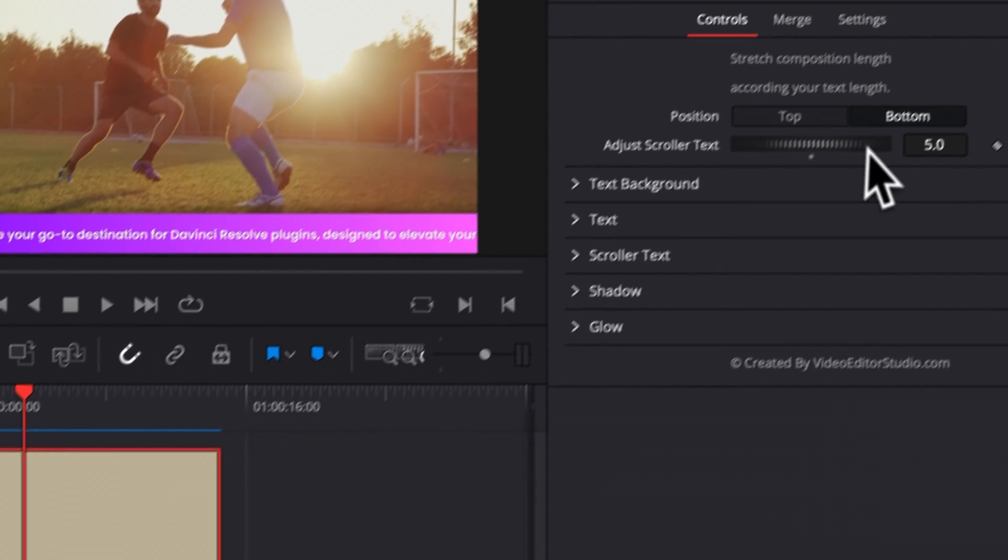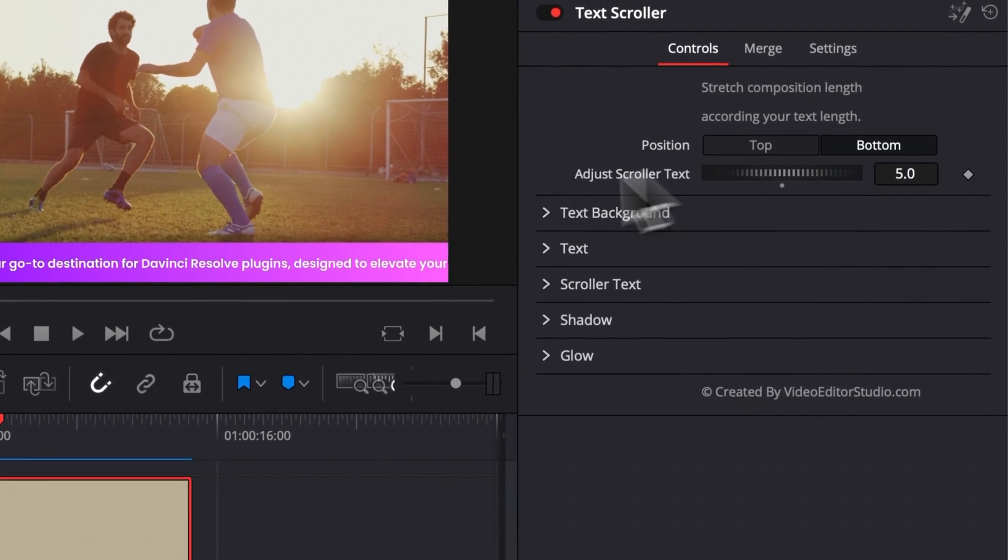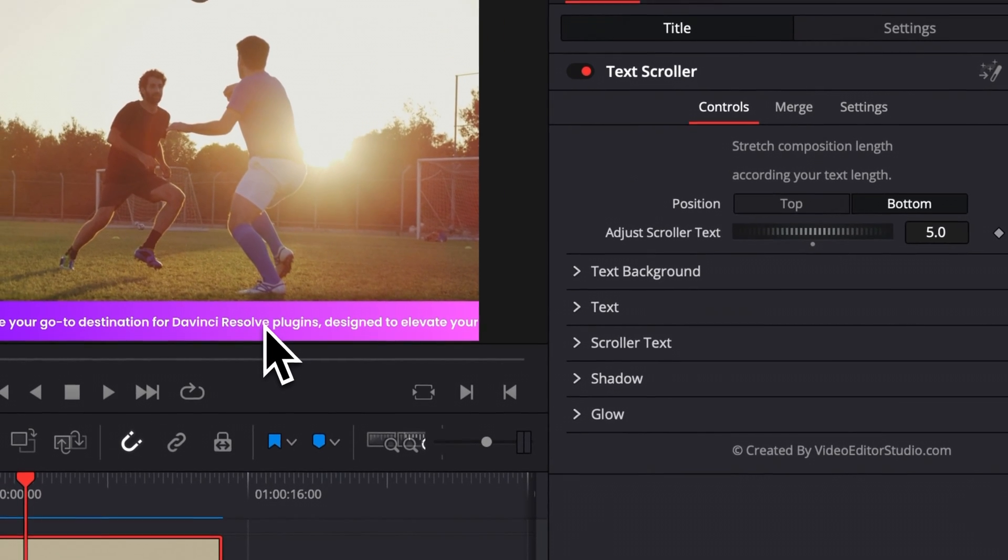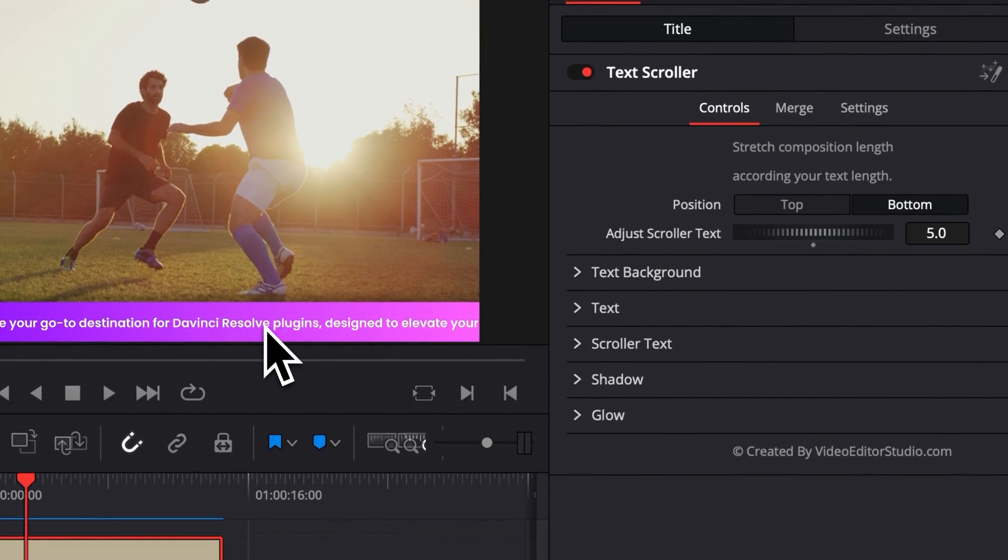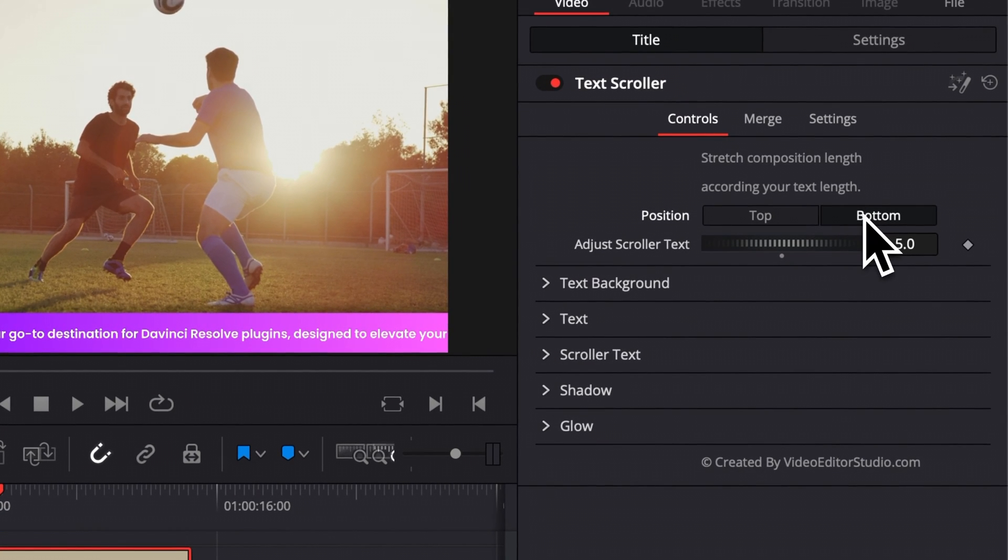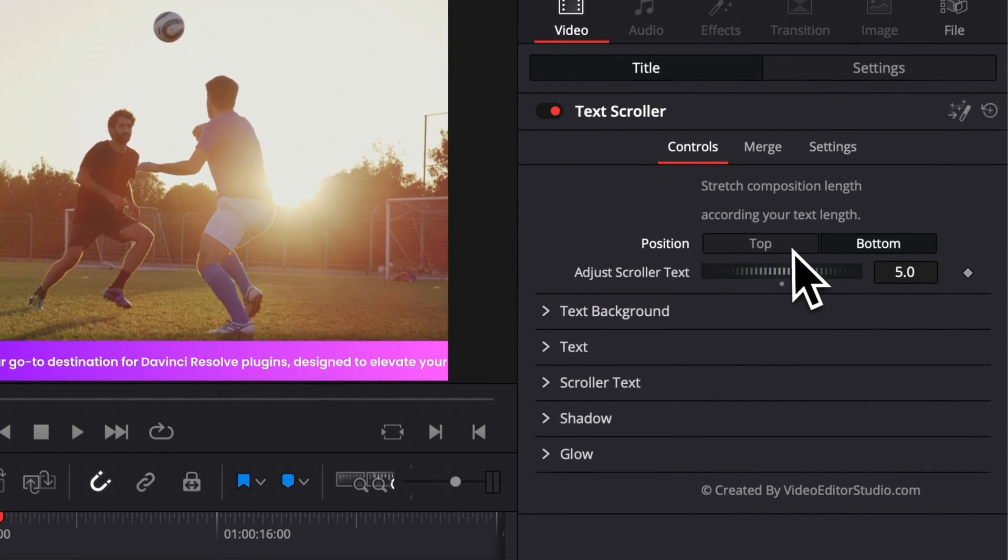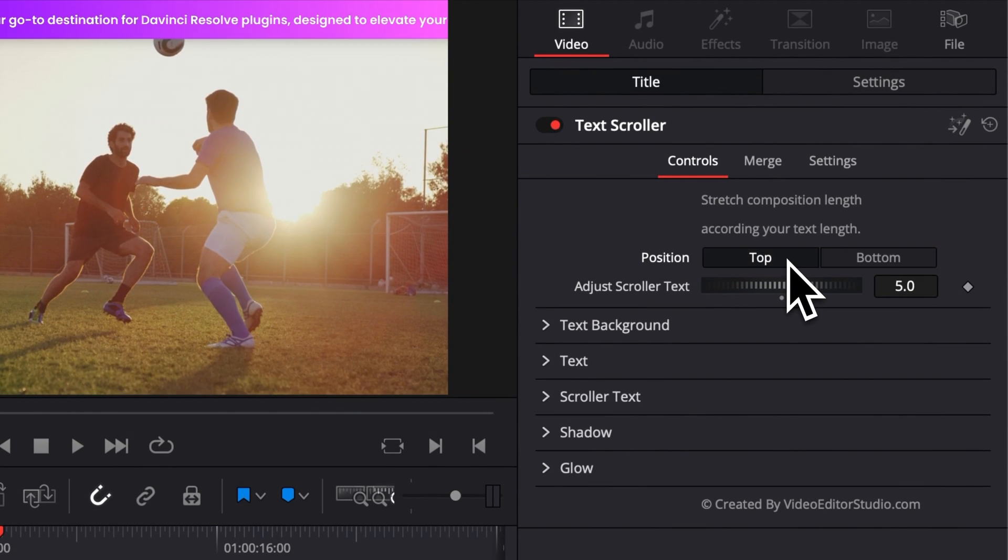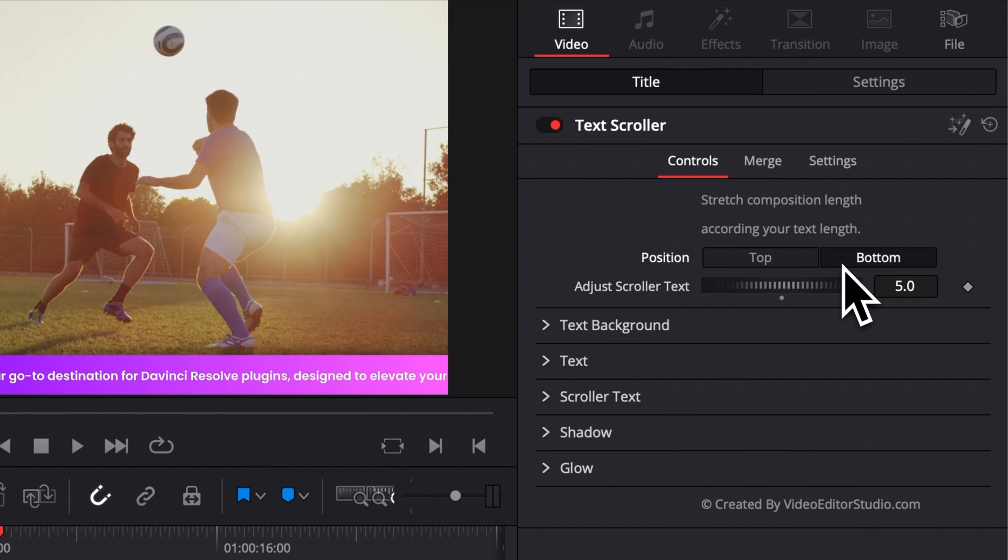You can also adjust here the position of the scroller to be either on the bottom, like it's the case right now, or on top right here. So you can switch between the two very easily.